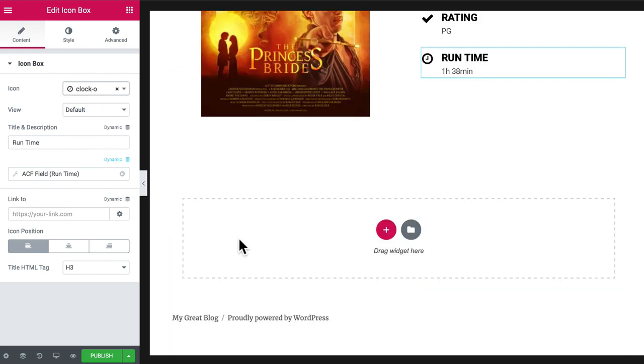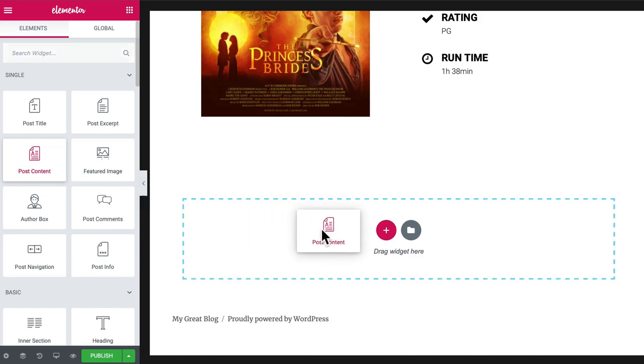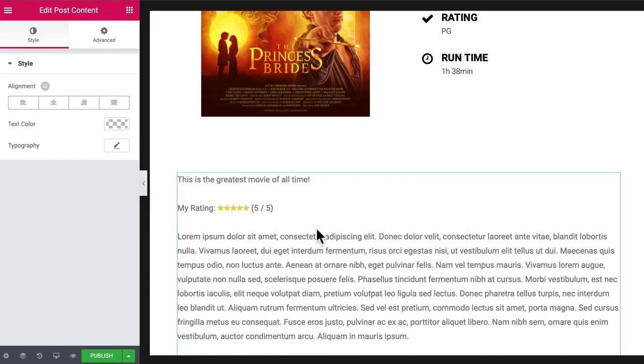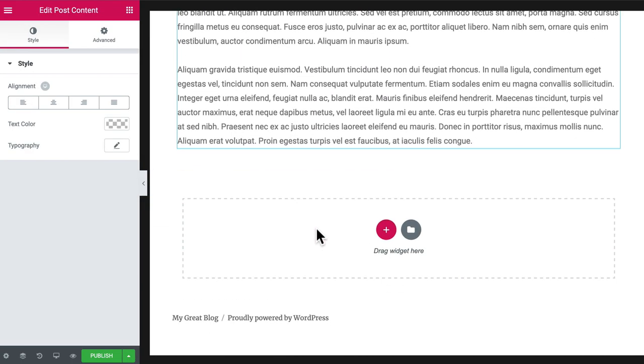Lastly, of course, we need our actual review. And this is where the drag and drop widgets come in. I can just switch back to my widgets and grab the post content and drag it in just like that. And there it is.